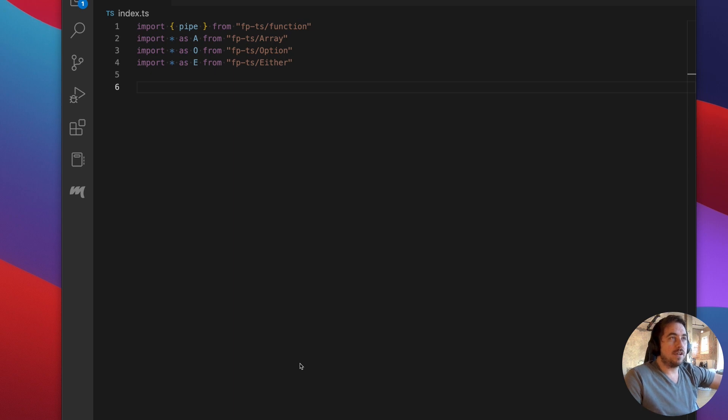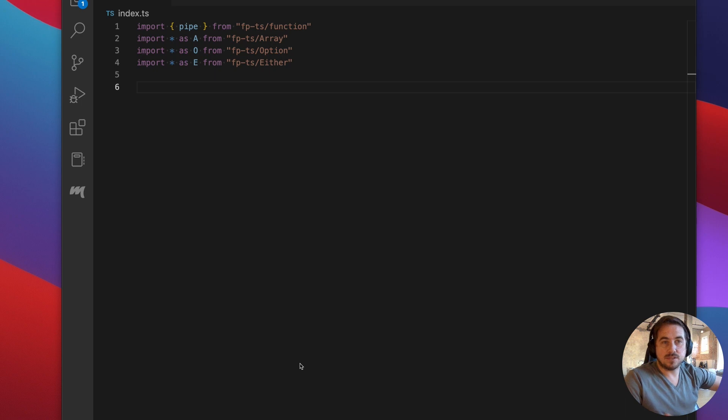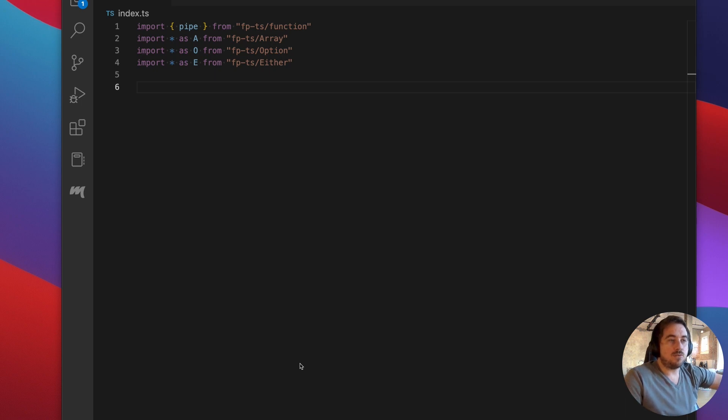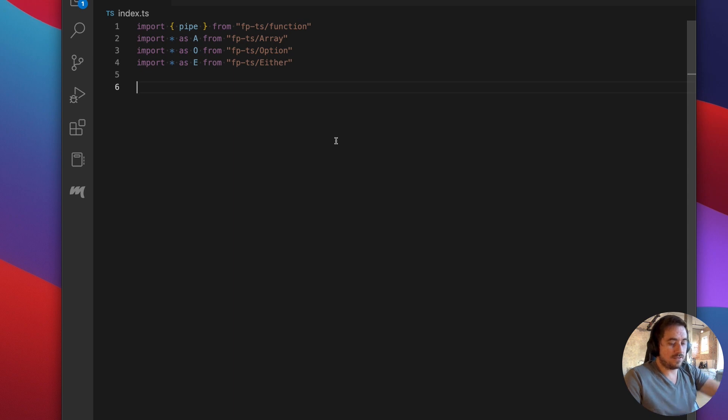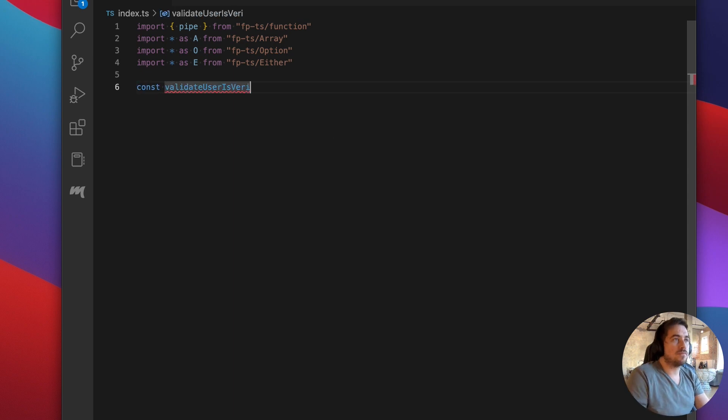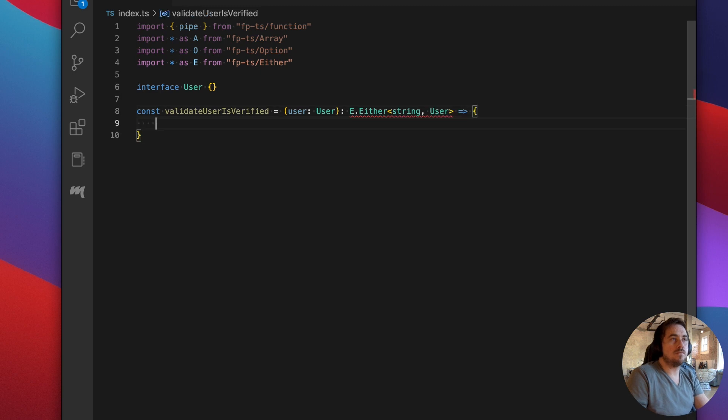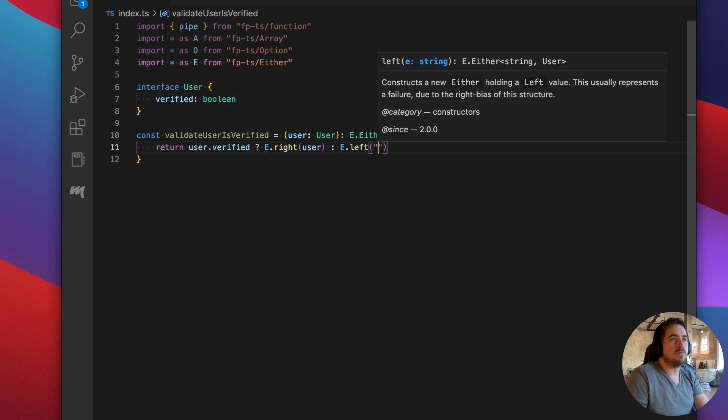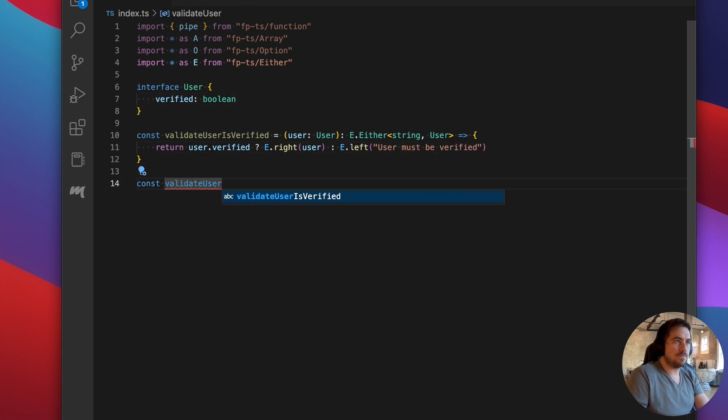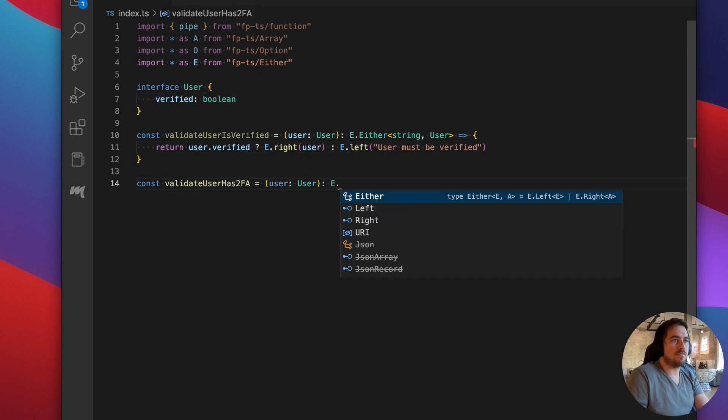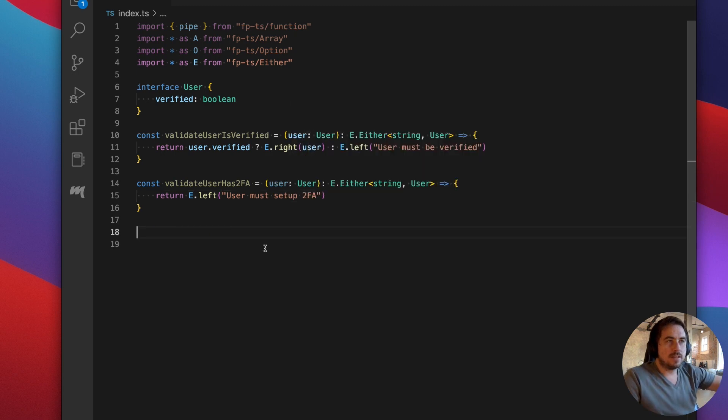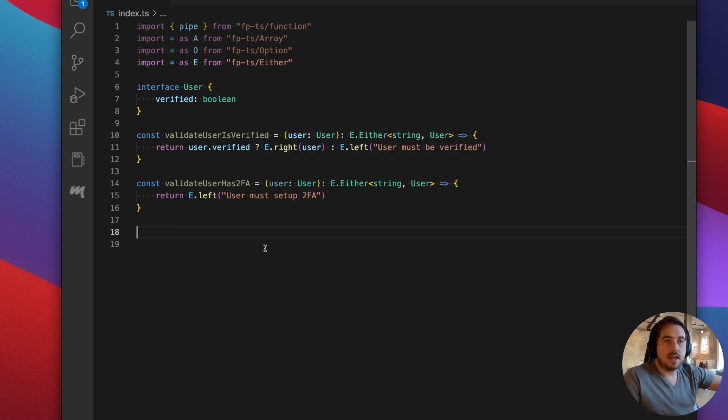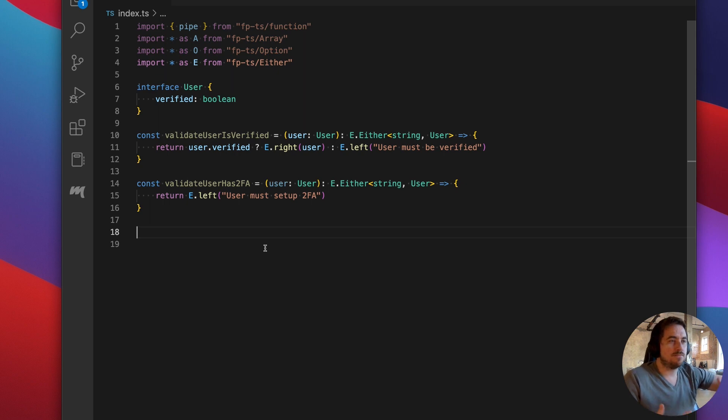So what I wanted to do today is walk through an example of how you would set up your code using the either type. We'll actually take a look at a couple of different ways that you can organize the code. So let's go ahead and set up an example. I'm just going to write out some functions real quick. Let's say that the situation we're in is that we have a user and we're trying to validate if the user can do something.